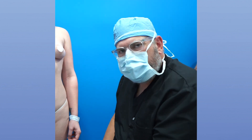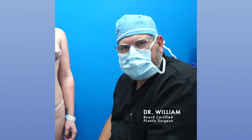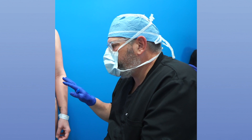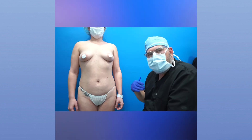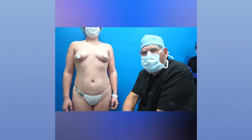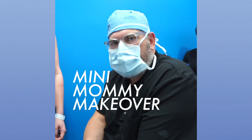This is Dr. William. I wanted to use this patient as an example — she's been nice enough to let us do this filming to show you what I like to call a mini mommy makeover.